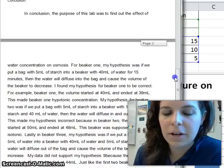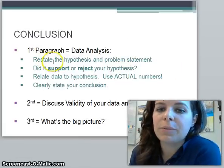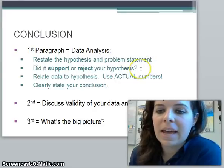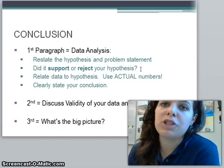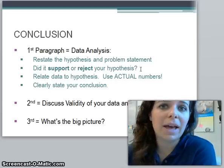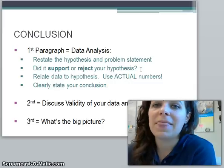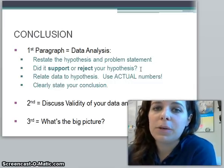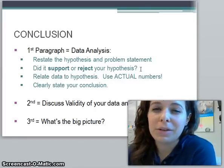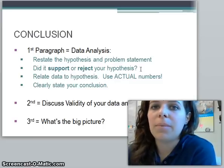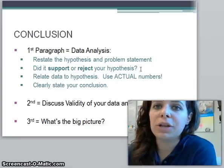Now you're going to write your conclusion. The first paragraph is your data analysis. You're going to restate your hypothesis and problem statement, then say whether your hypothesis was supported by your data or rejected. It's okay if it was incorrect — that's why it's a prediction. You're going to relate your data to your hypothesis, making sure you use the actual numbers from your data with units. Then clearly state your conclusion — for example, the hotter the temperature, the more apple juice was made — but make sure you use data to back that up.